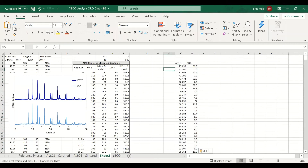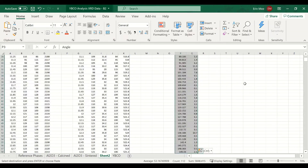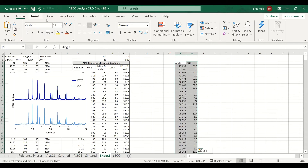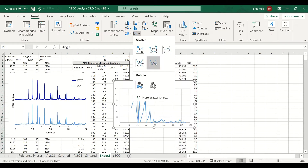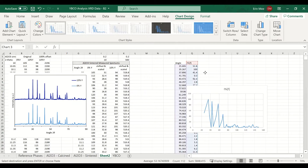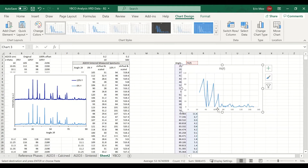If we just graphed this with a line plot, it would look different than what we expect. What we want is a baseline of zero with lines where the intensity is, instead of connecting each intensity value, which doesn't really show what the spectrum is supposed to look like.